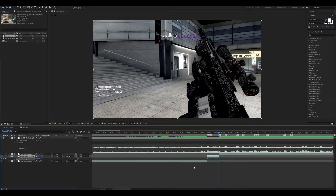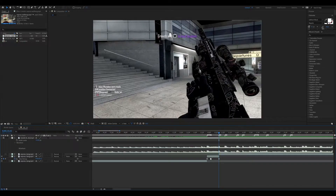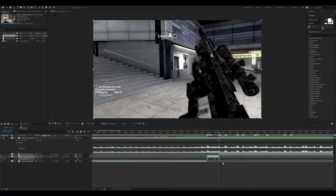Once you have your keyframes down, highlight them and press F9 on your keyboard to easy ease them. If you don't have that, or if you have a Mac, you can right-click, hit Keyframe Assistant, and then Easy Ease. After you've easy eased them, you want to drag the middle keyframe and move it kind of to the other side — about 75% of the way in. You don't have to do it after easy easing; I just hadn't done it yet.